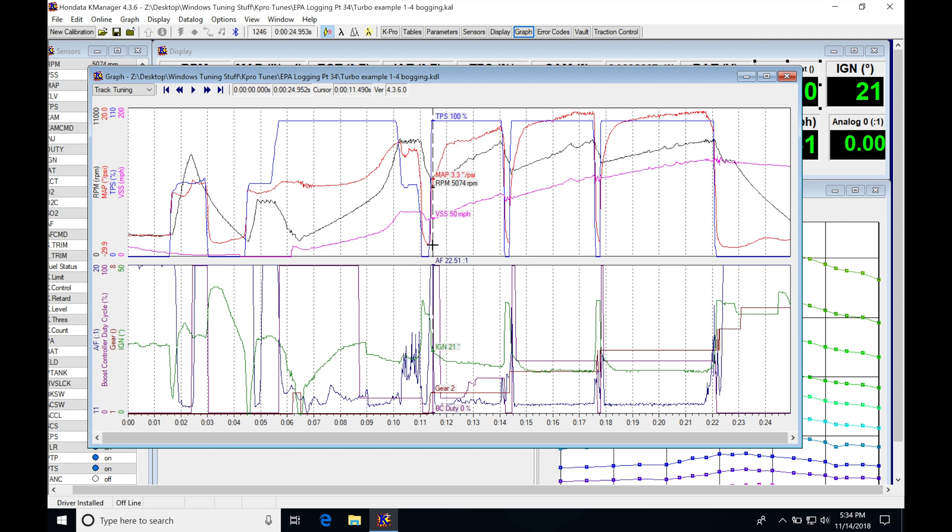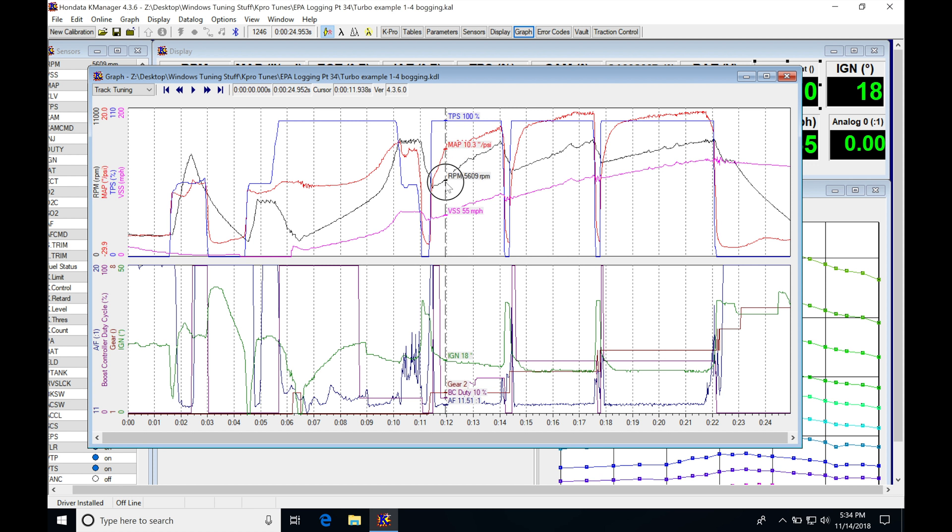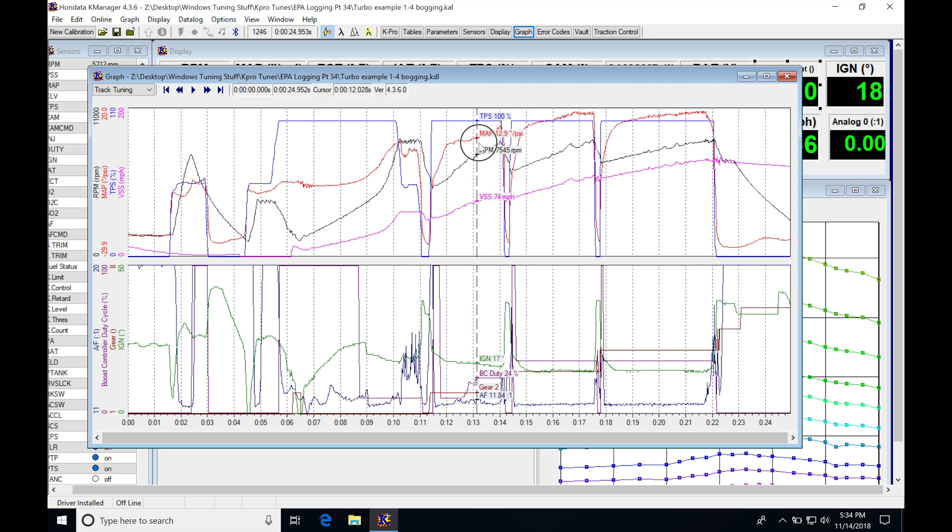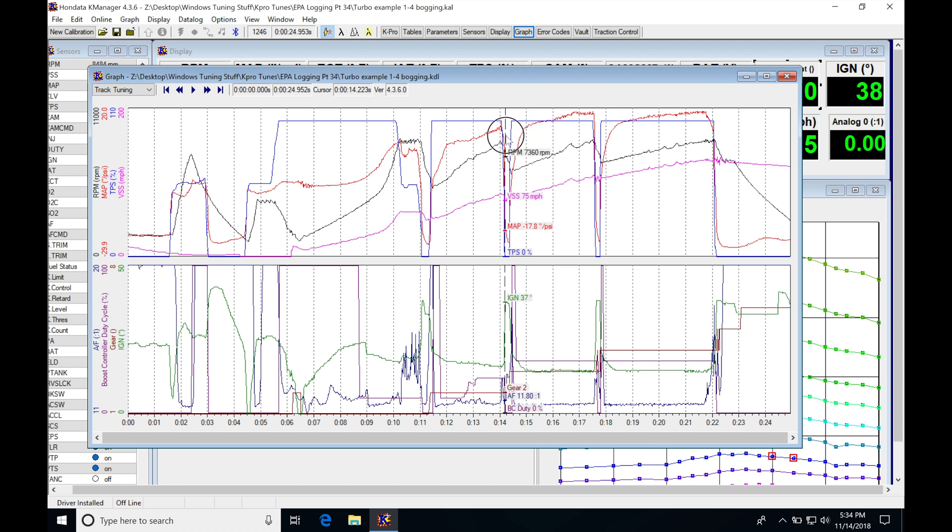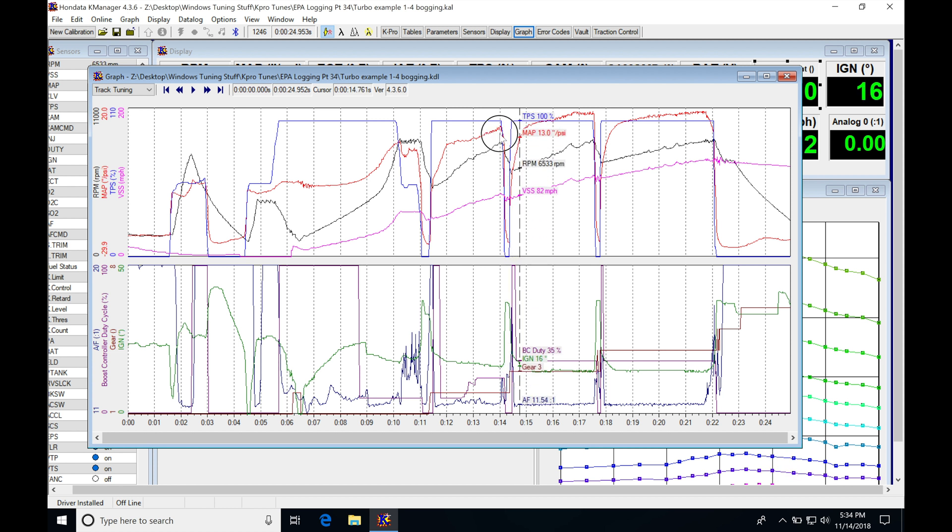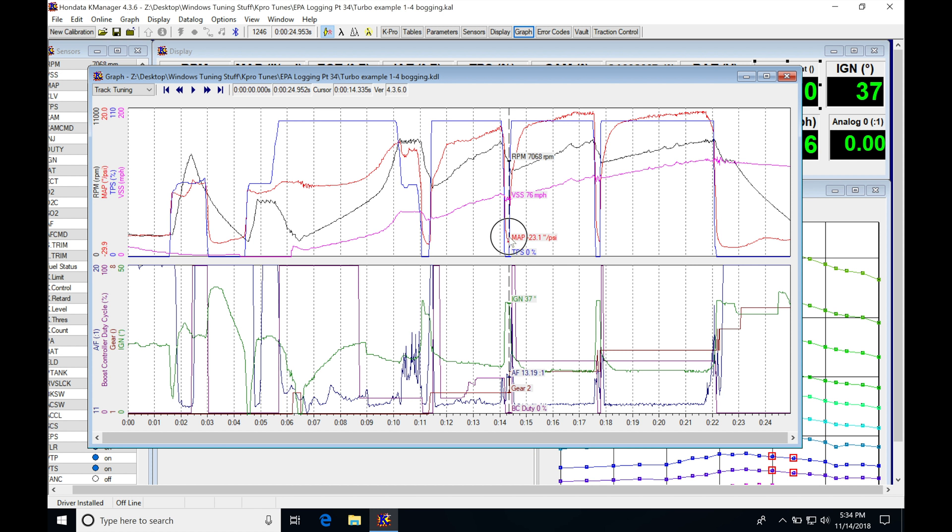As soon as he gets back on the throttle at 100%, it's at three pounds of boost. Then it takes a bit of time to get up to 11.6. Then it ramps up here to the top of second and he does the same thing. He lifts the shift and the boost drops way down here again, full vacuum.